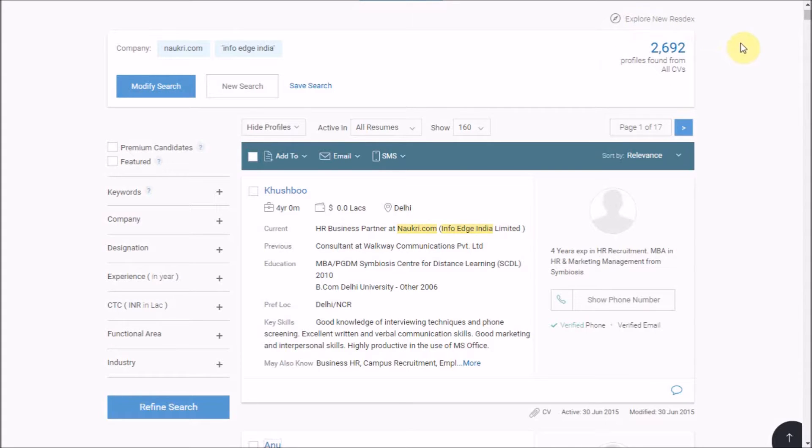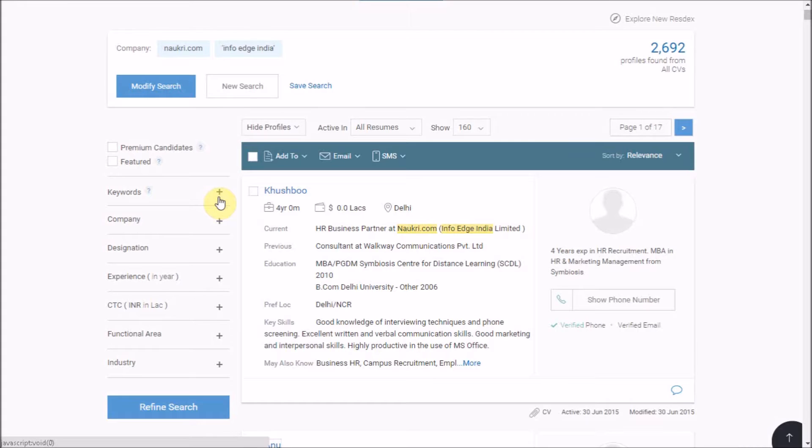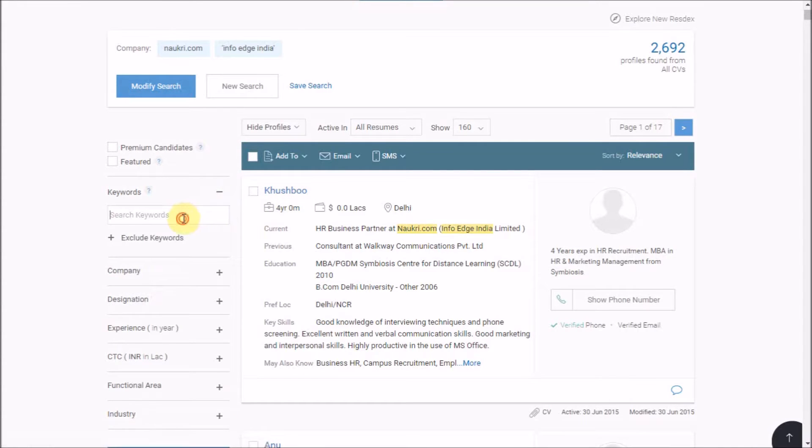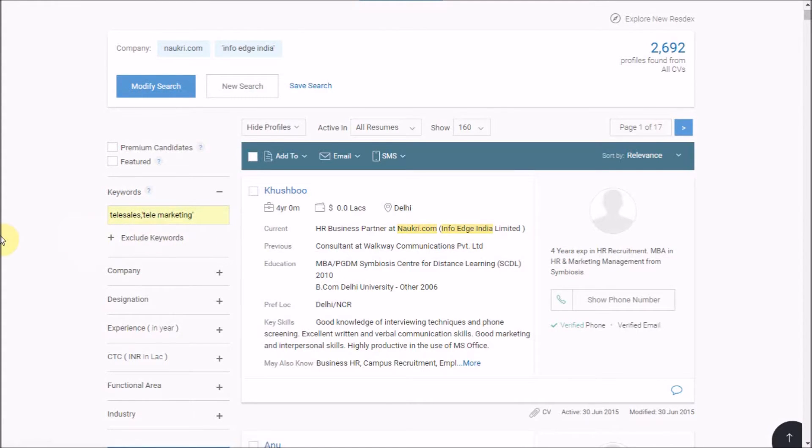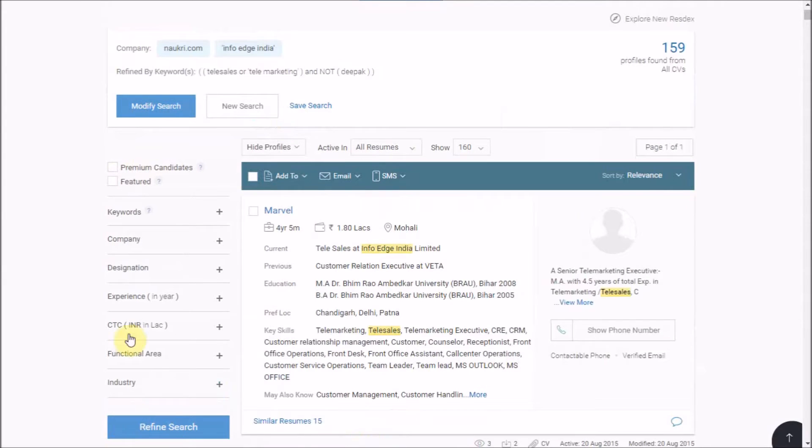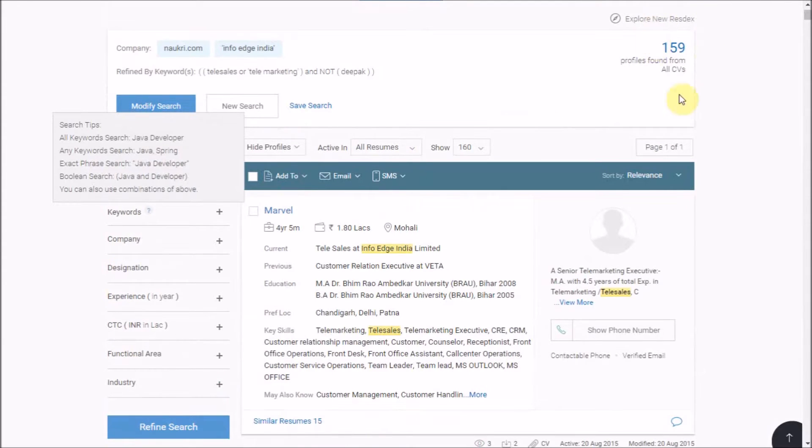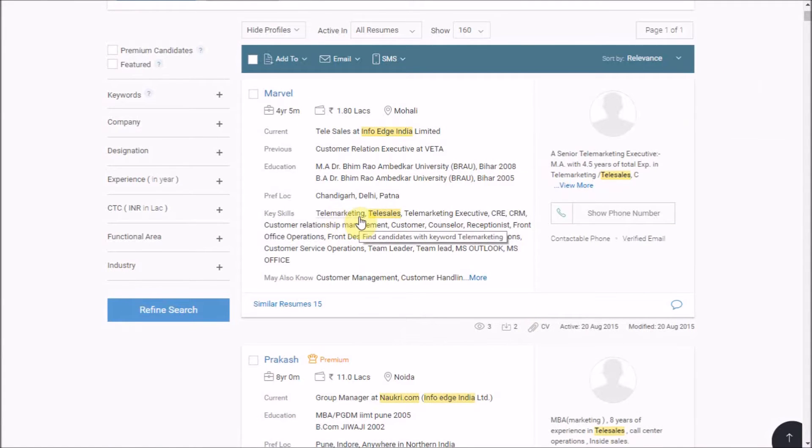The first way to refine is using these options on the left hand side. For instance, within the results, if I want candidates who have experience in telesales or telemarketing, write the same here separated by a comma as comma would work as OR operator and then click on refine search. This will narrow down your results with the candidates who have experience in telesales or telemarketing or both.